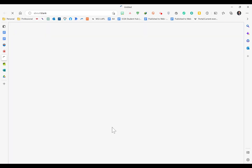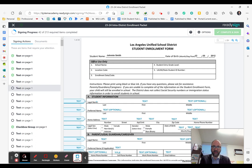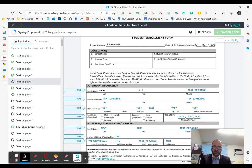You can click review and sign, and then you'll see your application and can start filling out the information.